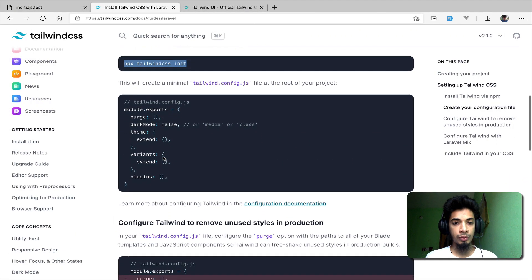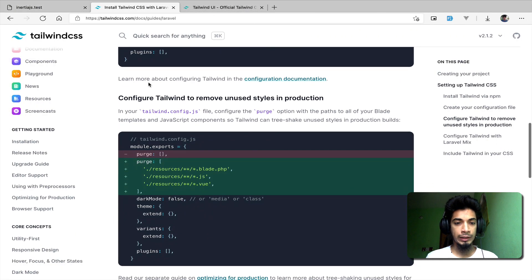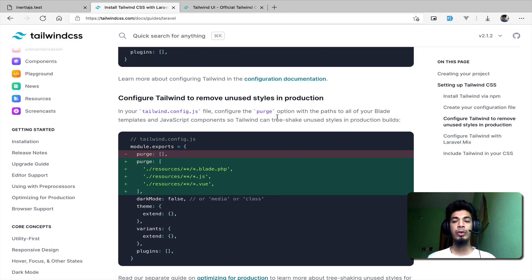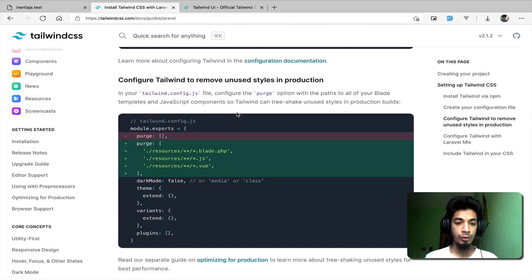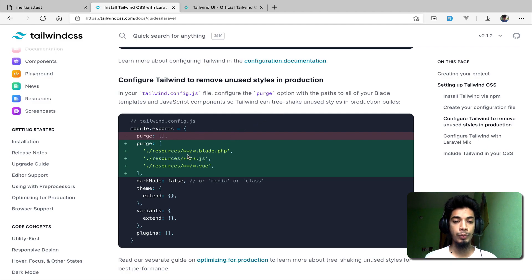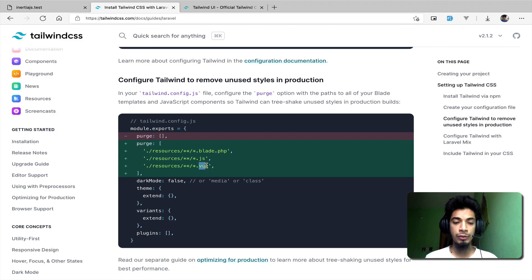This is the new tailwind.config.js file that has been created. We can see here it says to configure Tailwind to remove unused CSS in production. Normally Tailwind builds a large CSS file in development, so in production we run the purge section to remove unused styles. We check all blade files, JS files, and Vue files.